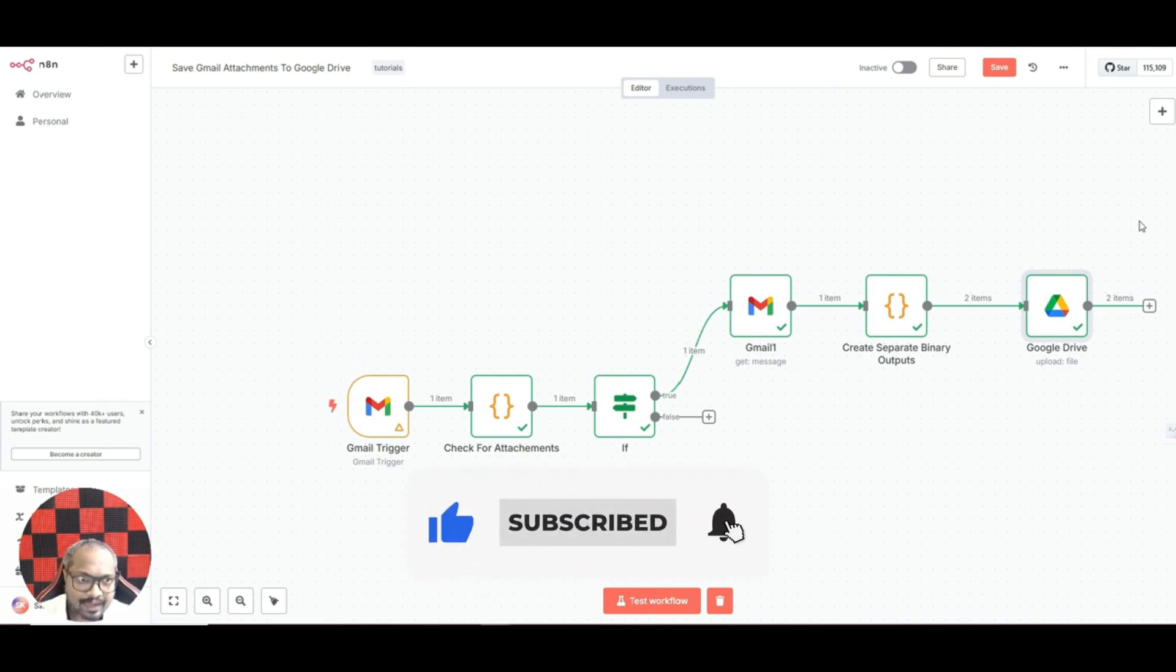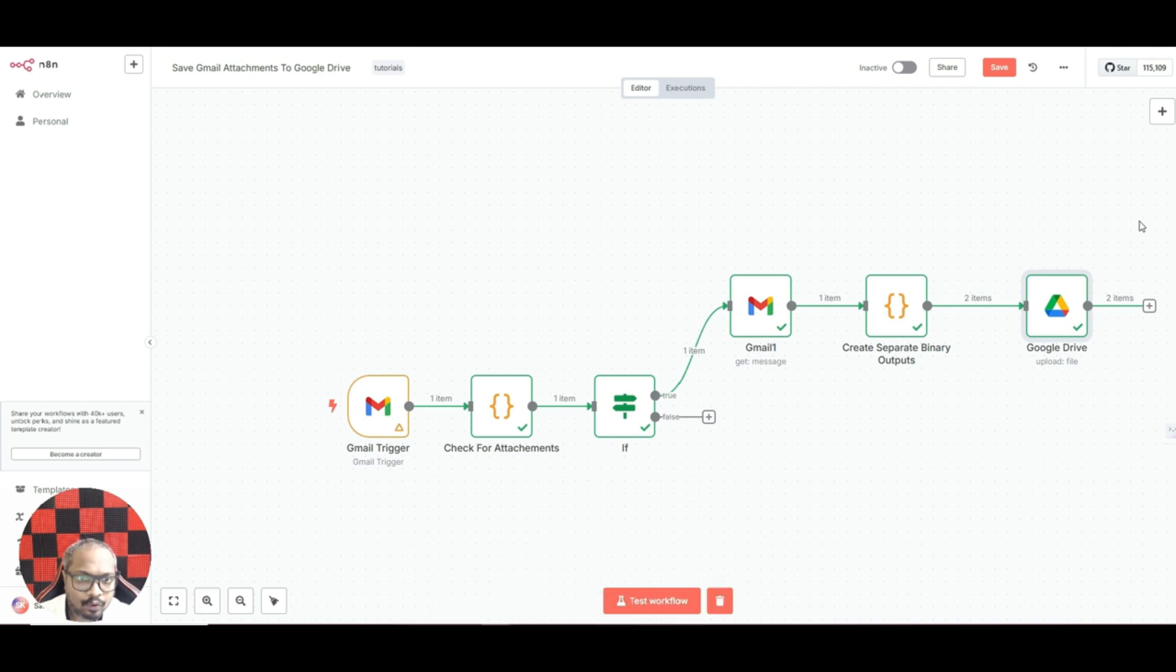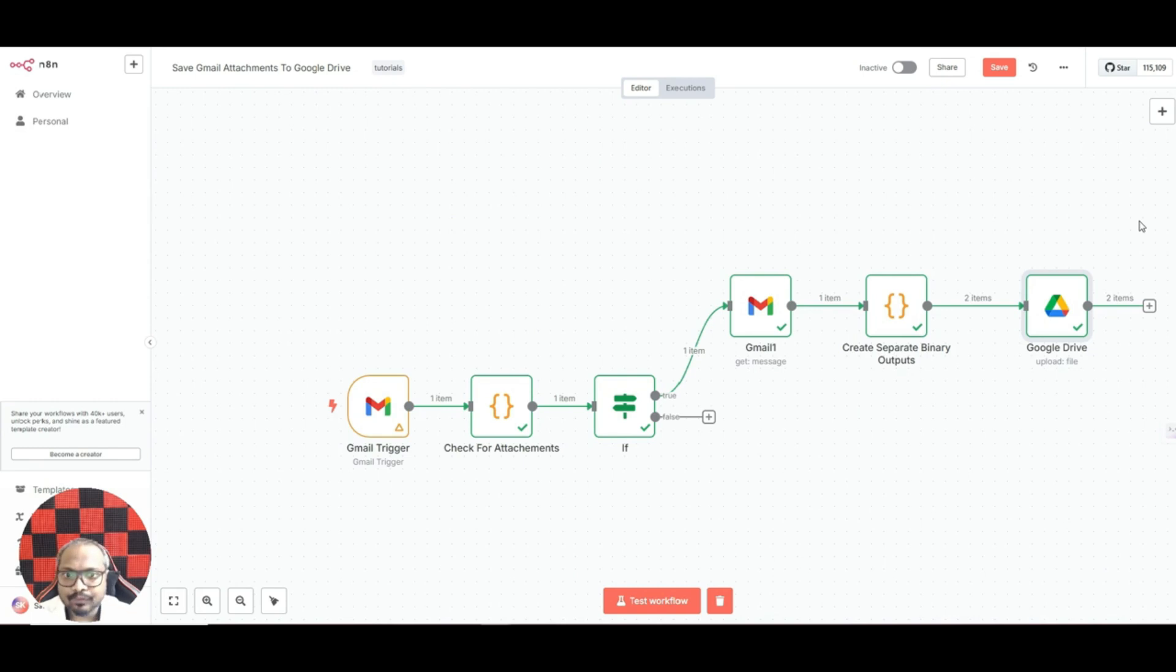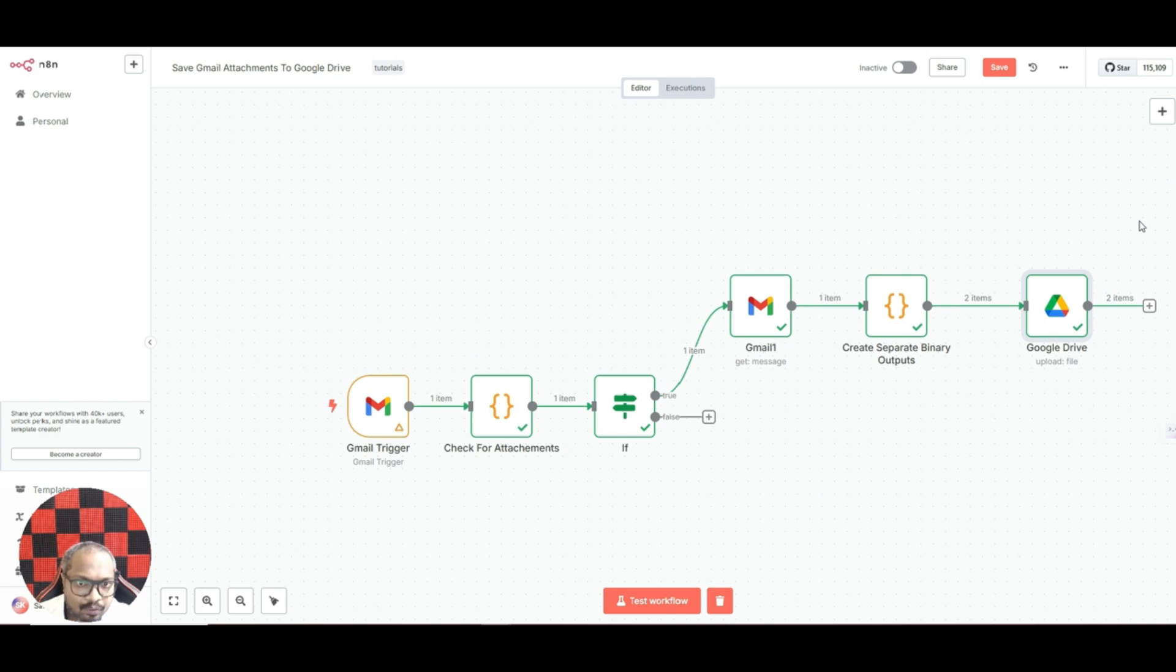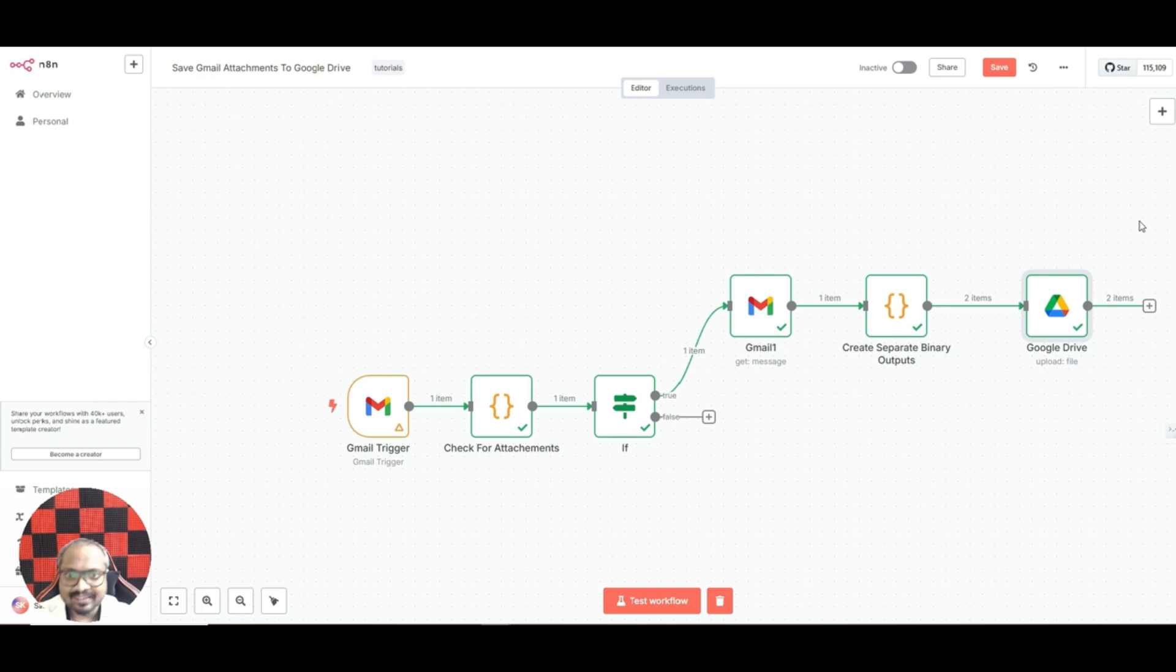I hope you found this video useful. Anyway, as I told you, this particular automation or workflow is available for free in my Skool community. You can join the community for free and you can get this template. If you have any doubts or suggestions, please let me know in the comment section below and I will be happy to answer your questions. Thank you and have a great day.